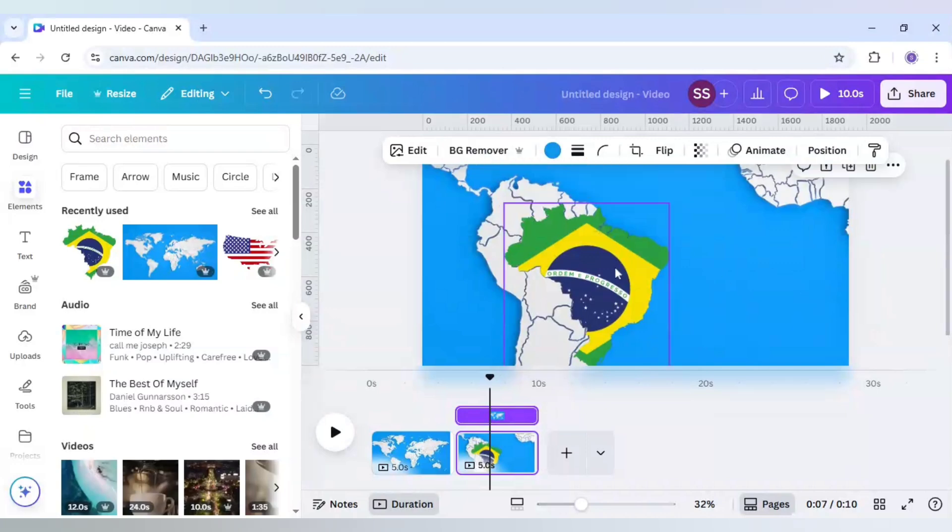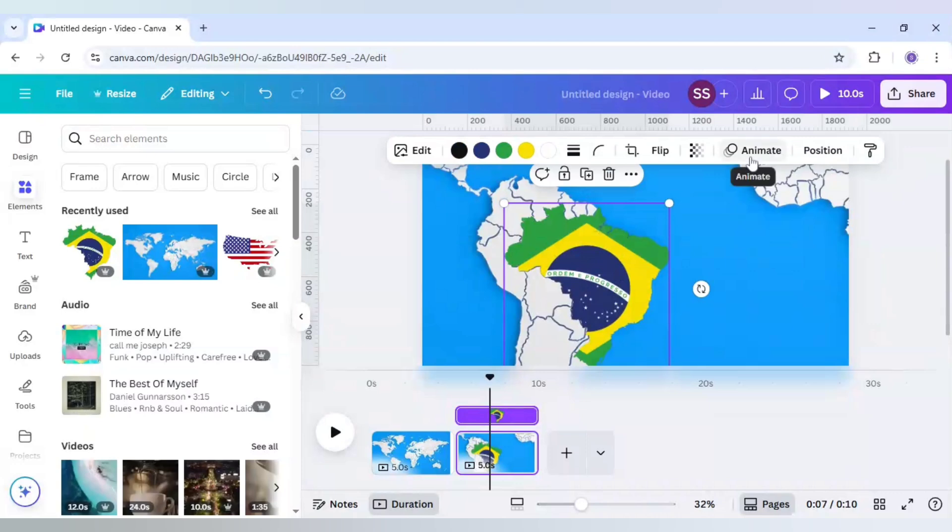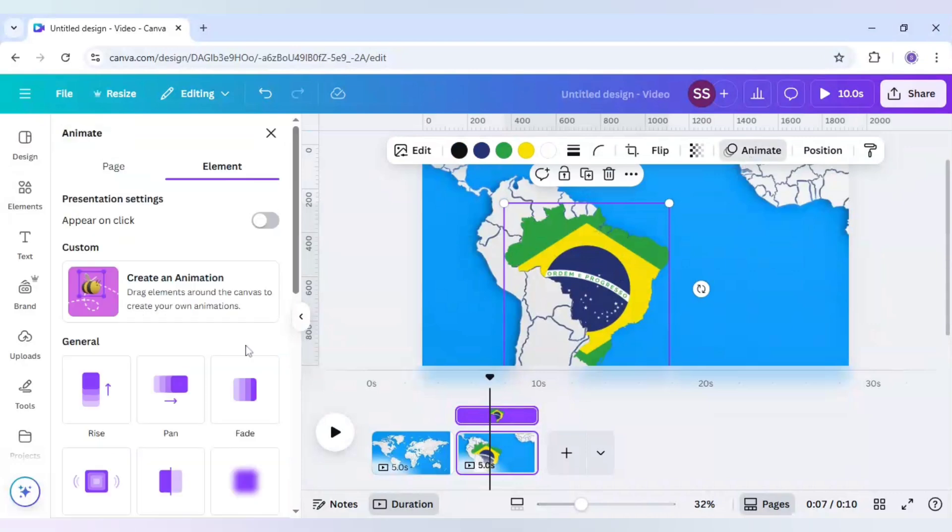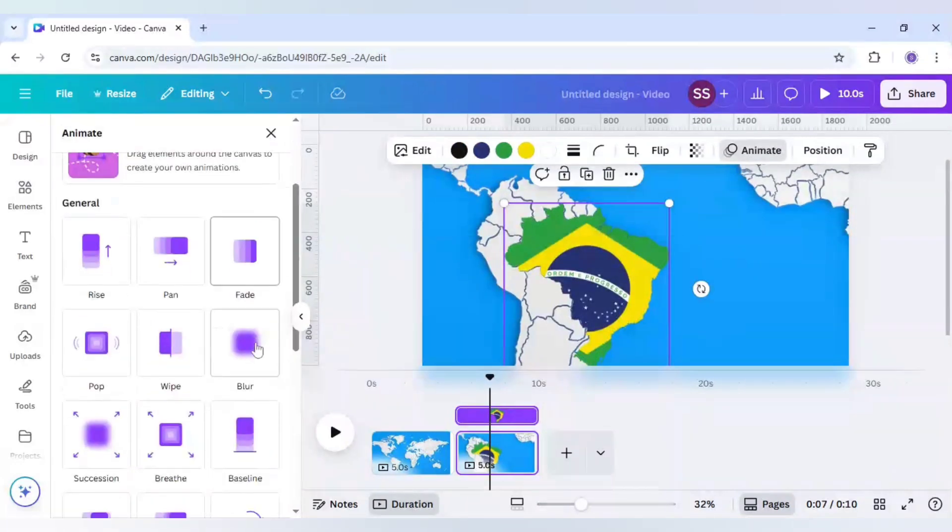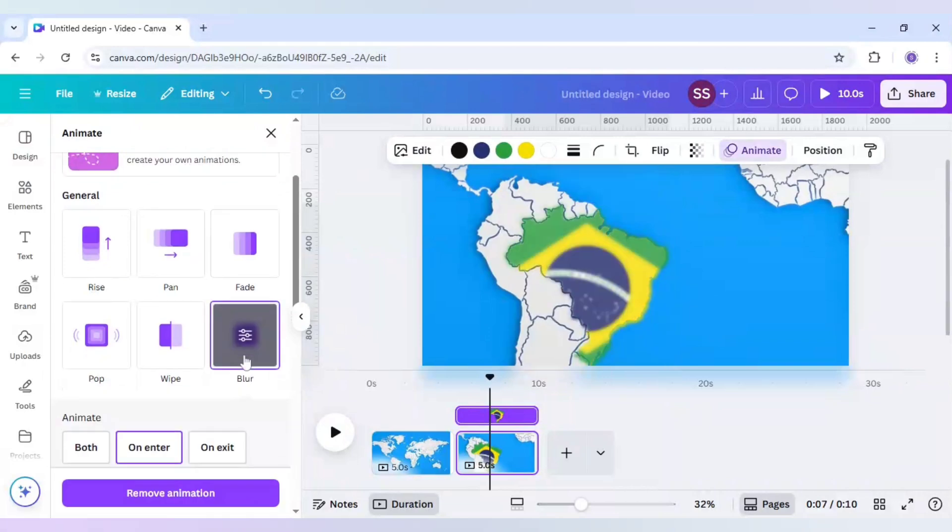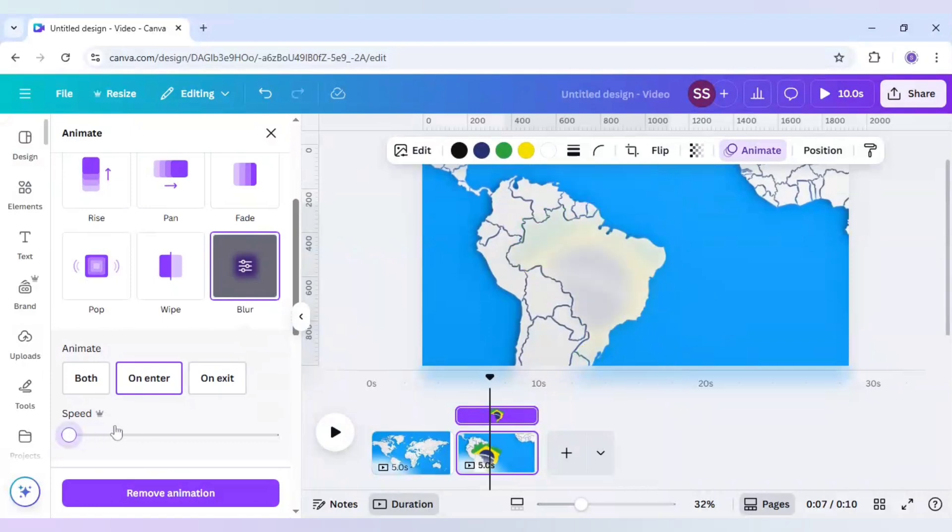After that just hold on the element here and click on element. You can just select here blur or any type of animation you want. I like the blur animation the most here and I will just decrease the speed to the lowest.